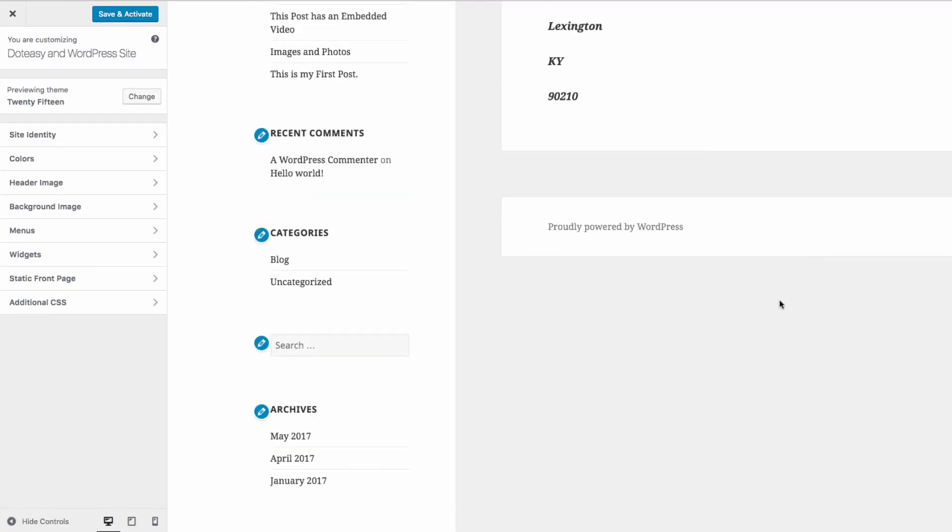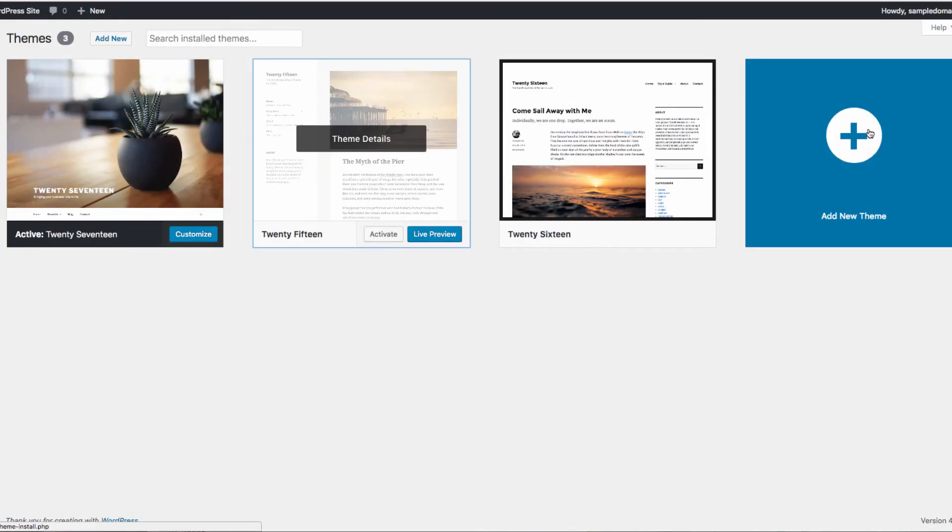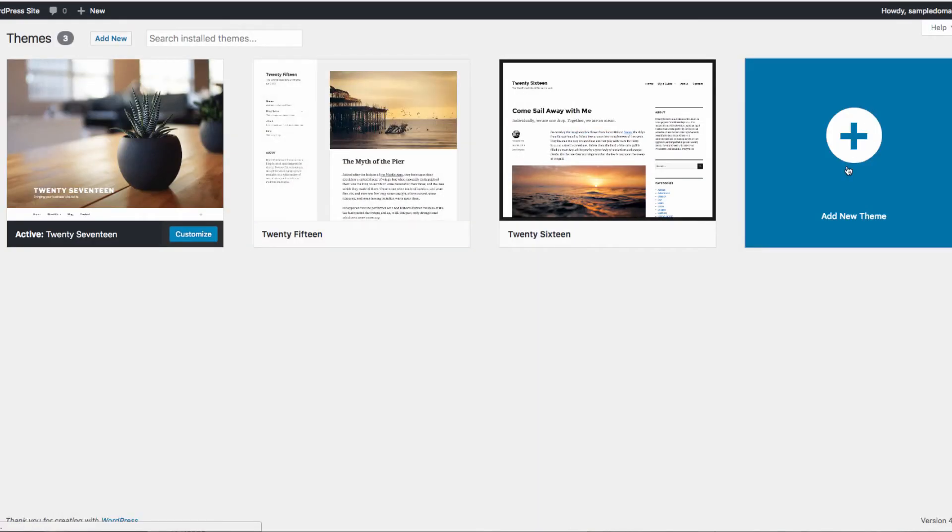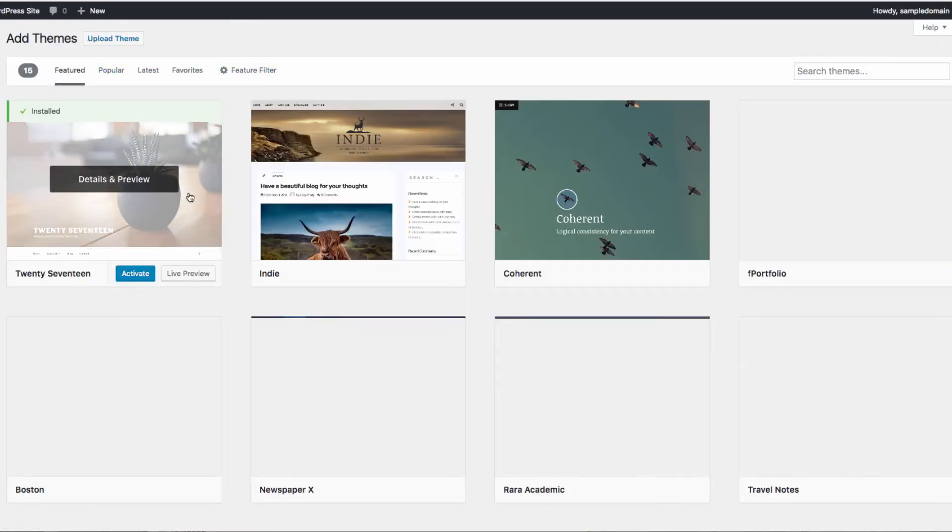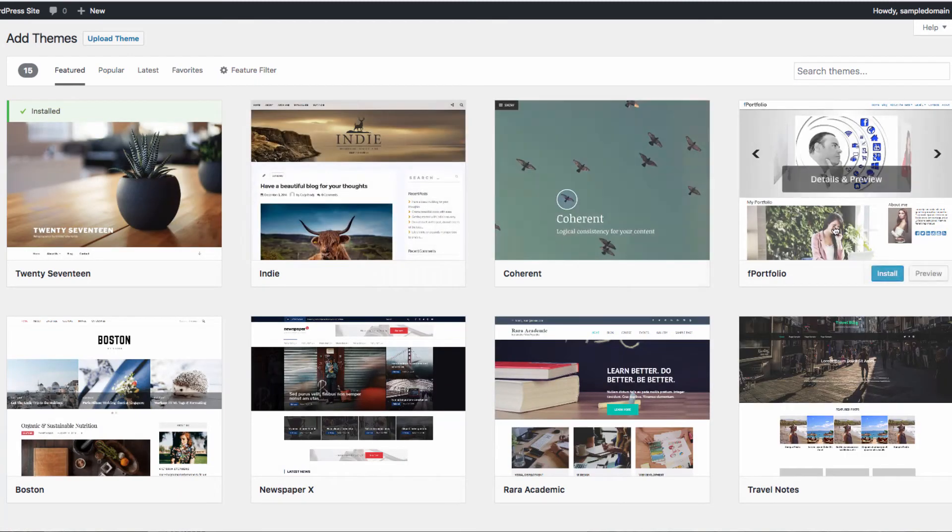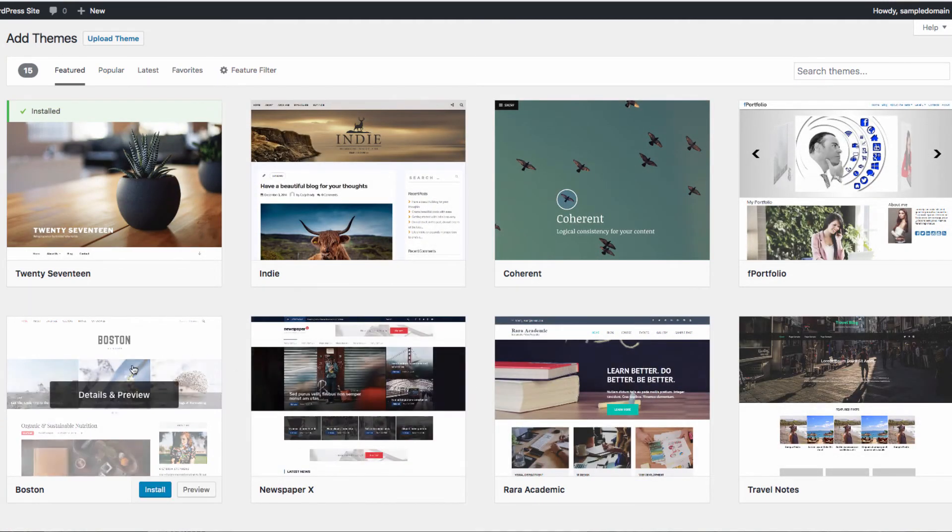To add a new theme, click the plus button from the themes page. You'll have access to many free themes from the WordPress theme directory, and once you find a theme you like, you can easily install it.